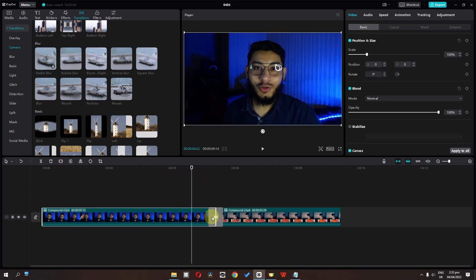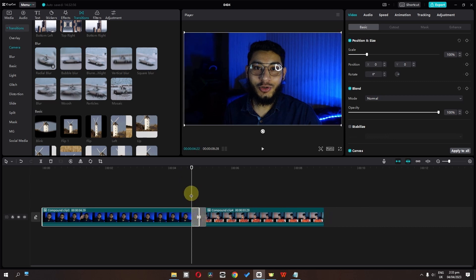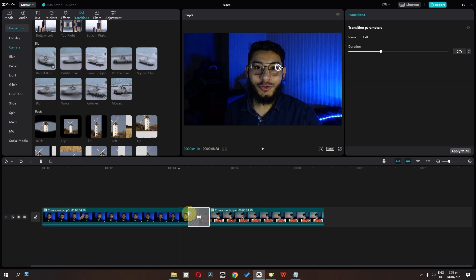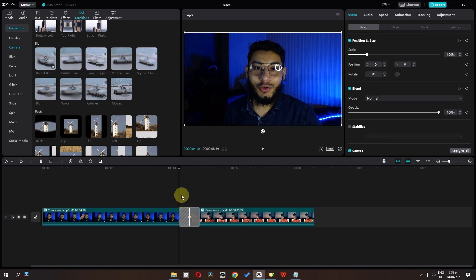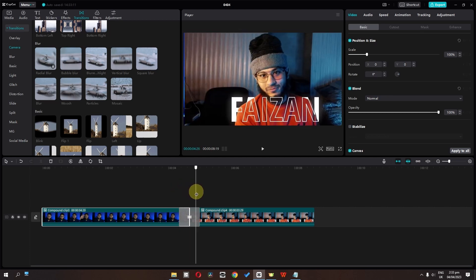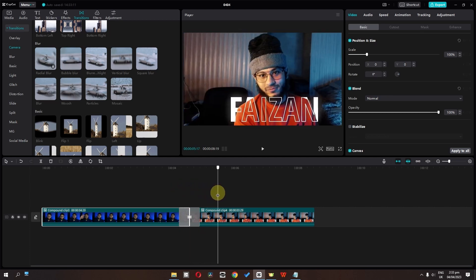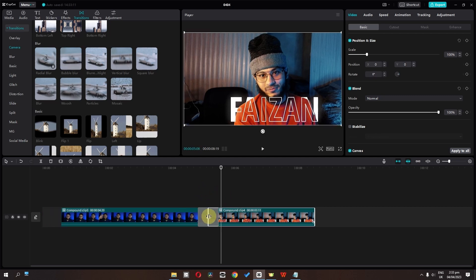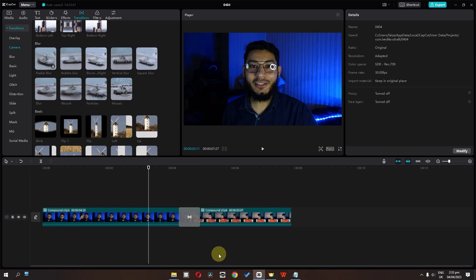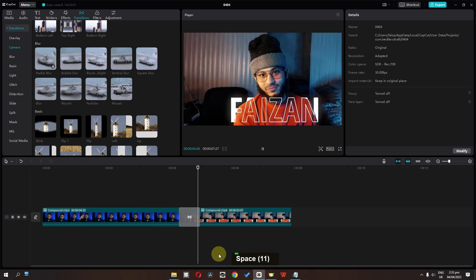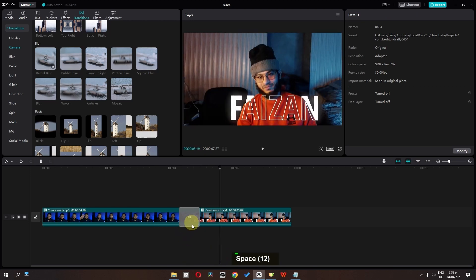So this looks a bit weird. We can select the clip and trim it until we reach the transition point. I'm going to increase the duration, select my clip, and split it. Then for the other clip as well — select it and trim until we reach the transition. And now if I preview, as you can see we have a freeze frame underneath the transition.